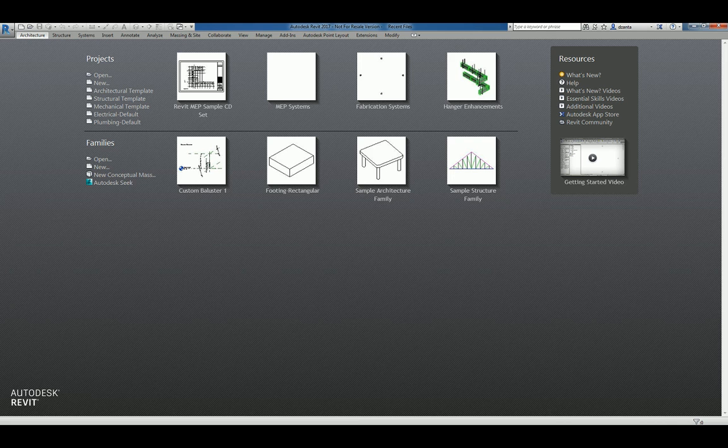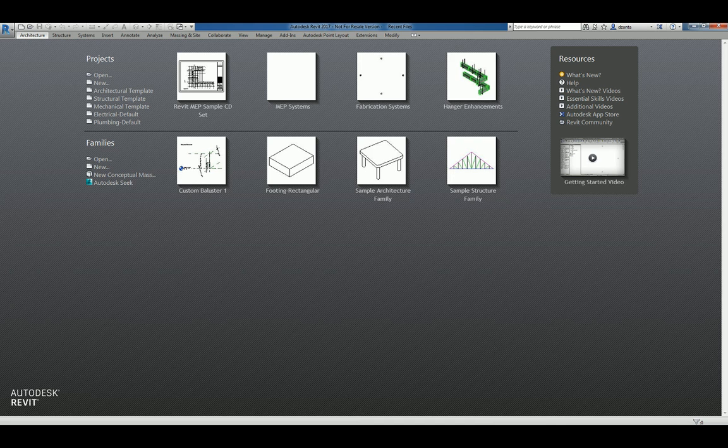Hi everyone! Welcome to another Autodesk screencast by Zonta of Repro Products. This screencast will showcase how to create custom families, in particular a custom baluster.